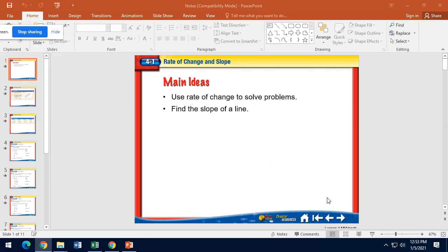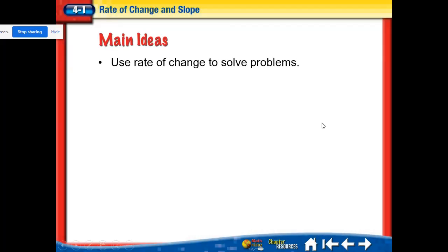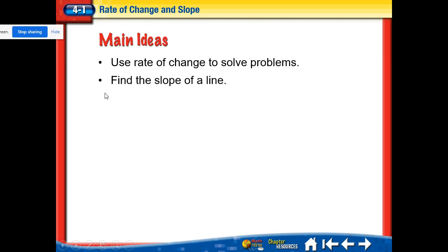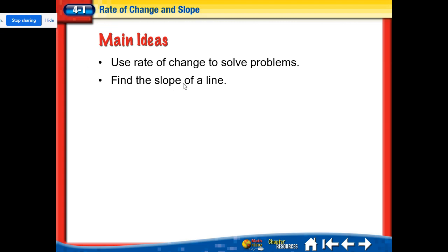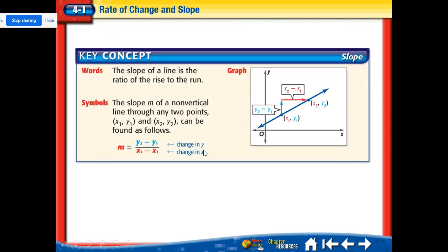Today we're going to be talking about rate of change and slope — they very much go together, which is why we have them together here. One idea is using rate of change to solve problems, and the other is slope of a line. We're going to start with slope of a line first, and then come back to rate of change.